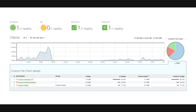Custom pie charts can also be configured to further customize the data. The data for these pie charts can be based on HTTP hostname, IP address, port range, etc. This is configured under Alerts and Administration.